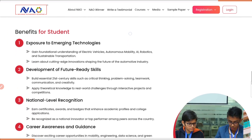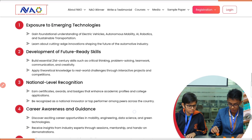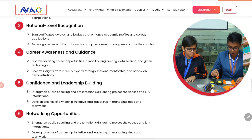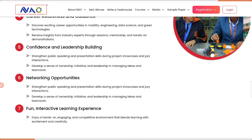Now let's see the benefits for students. The most important benefit is exposure to emerging technology — they will gain foundational understanding of electric vehicles, autonomous mobility, AI, and robotics. Development of future-ready skills: they will build essential 21st century skills such as critical thinking, problem solving, and teamwork. National level recognition: students will earn certificates, awards and badges that can enhance their academic profile and college applications. Career awareness and guidance: they will discover exciting career opportunities in mobility, engineering, data science and green technology. Then confidence and leadership building — it will strengthen public speaking and presentation skills during project showcases and jury interactions.